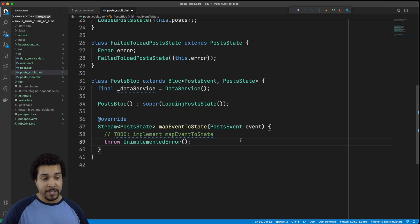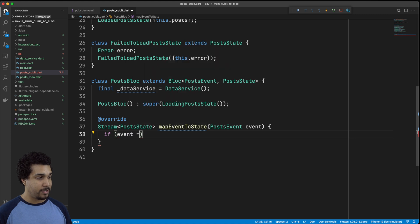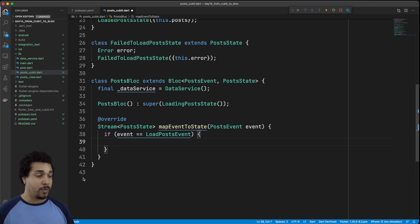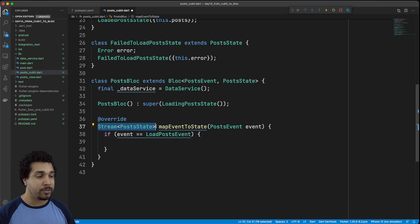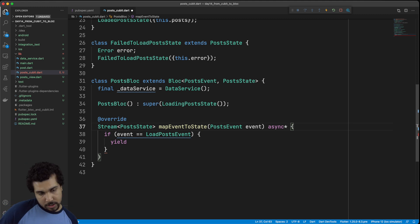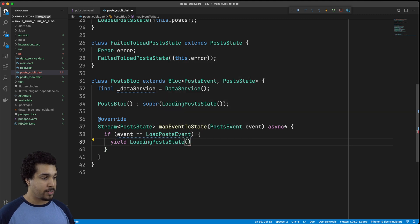We're going to keep following our PostCubit and have an instance of our data service inside of our bloc, because we're going to need to do that networking request. Now we just have to work through the different cases we can deal with in our event. So we want to check if the event is a LoadPostEvent. We want to yield — and yield means pass through a stream in this use case — so we use async* with the star right there, and we yield that we want to return LoadingPostsState.